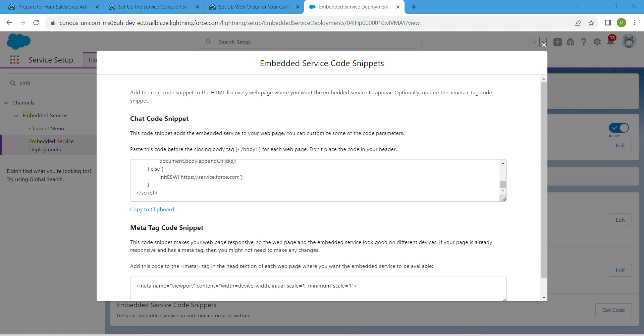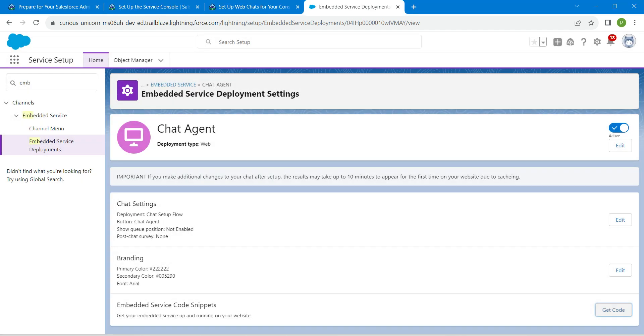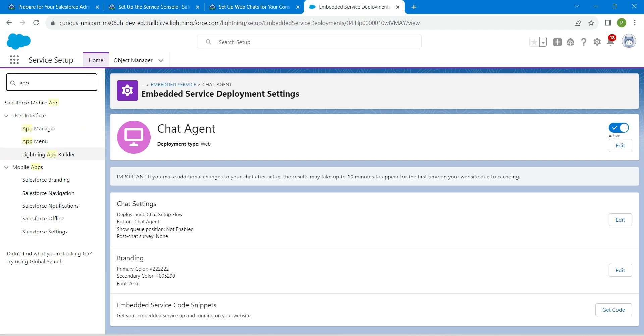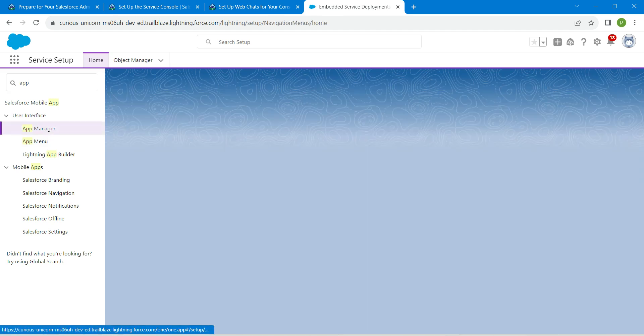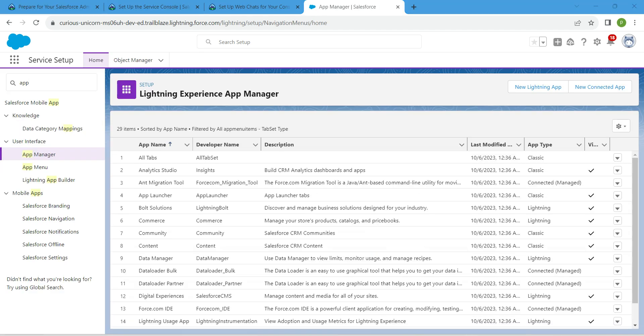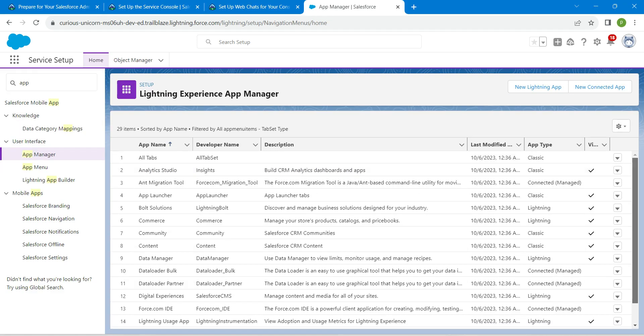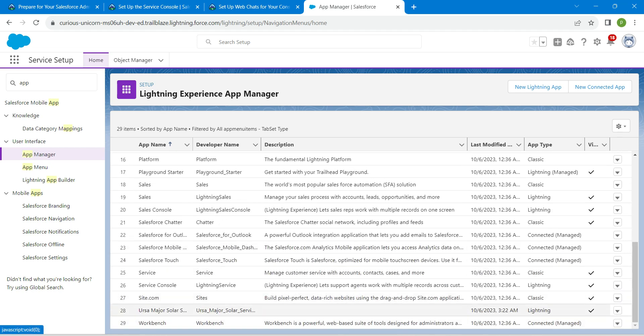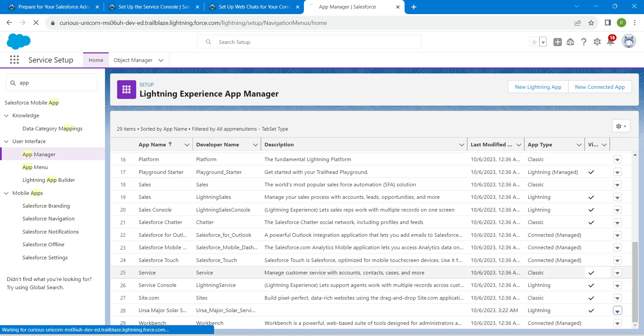Once you paste it, click on close. Now let's search app manager and click on it. Once you get this page, we are going to click edit next to Ursa Major Solar Service Console. Click edit - we are going to add certain utility items to this.